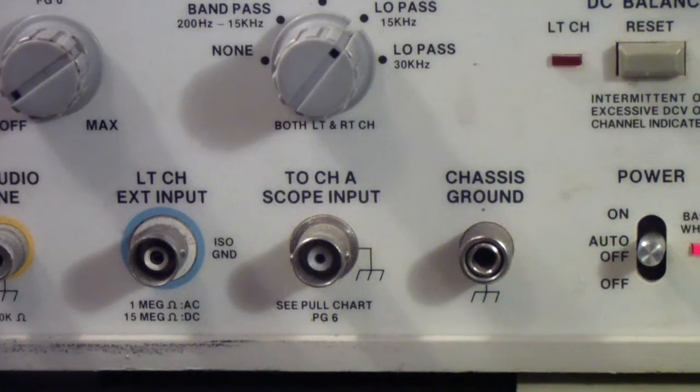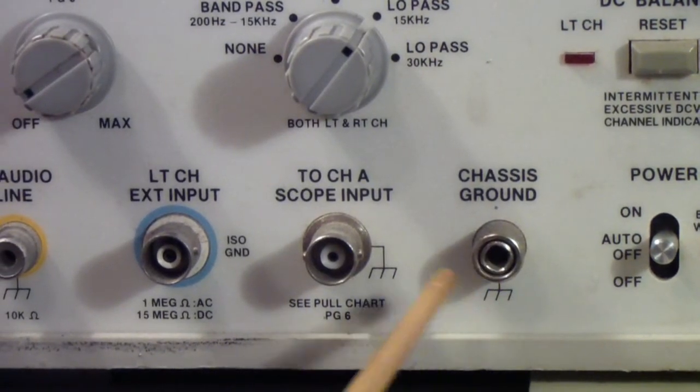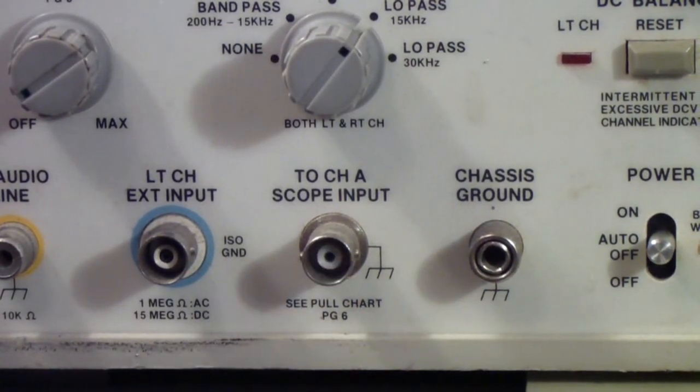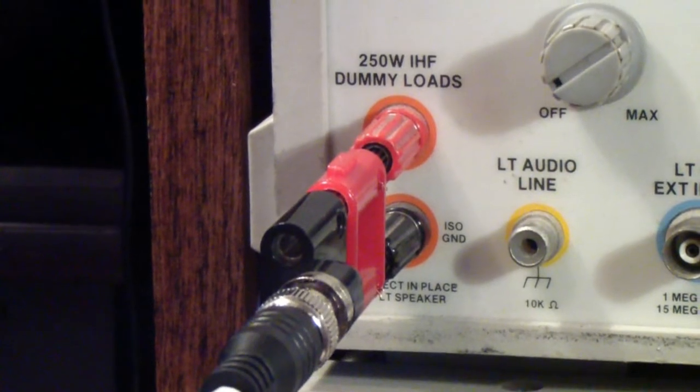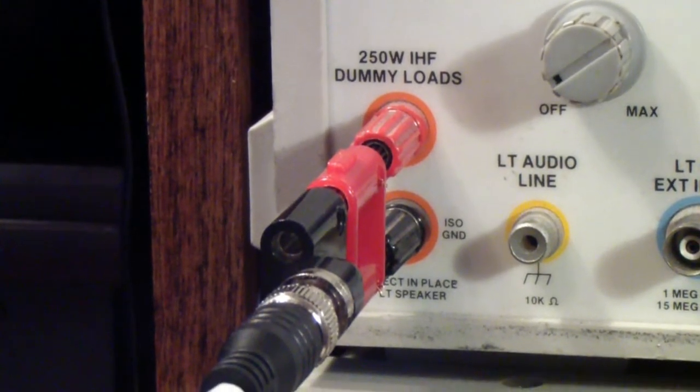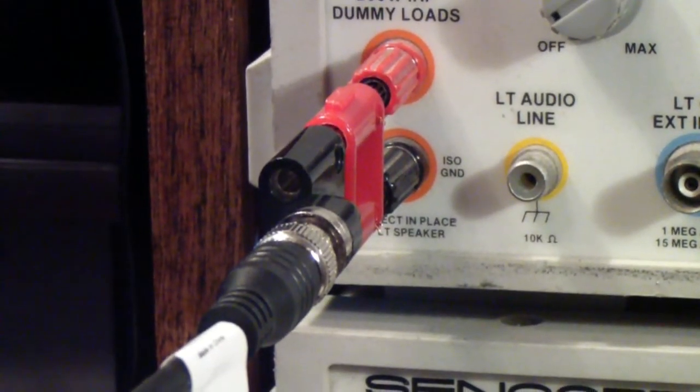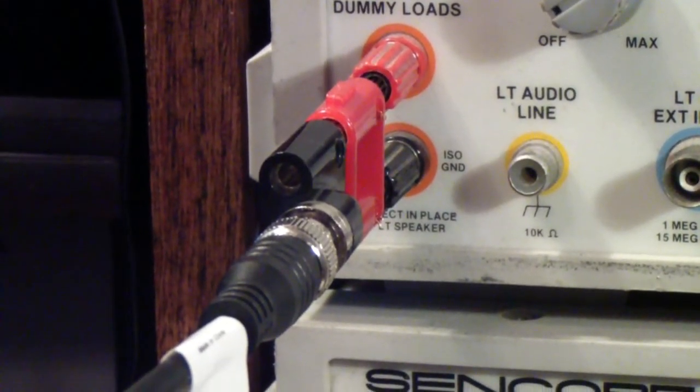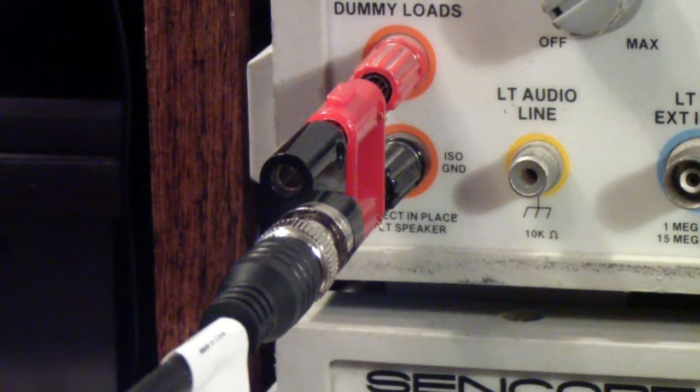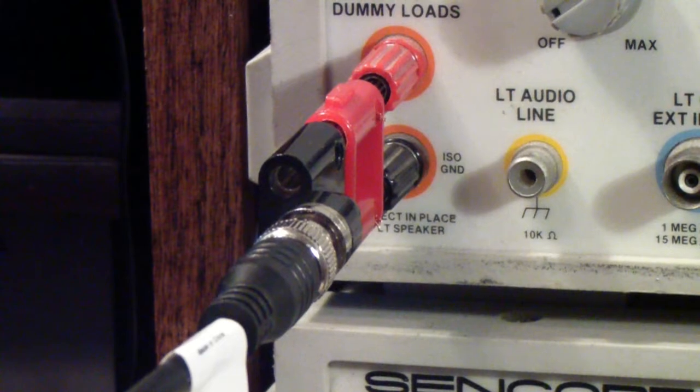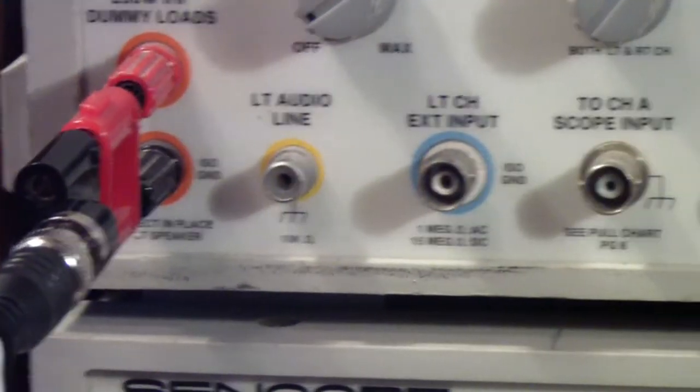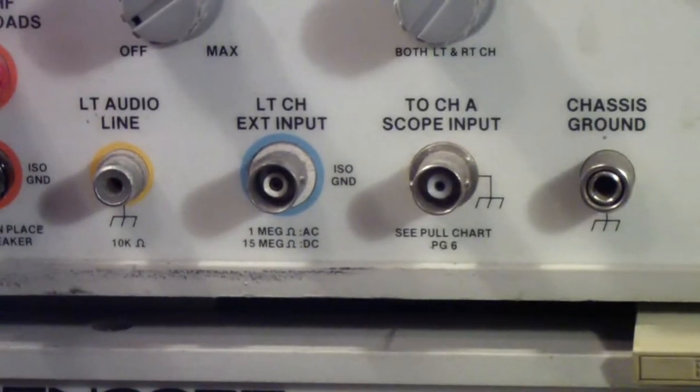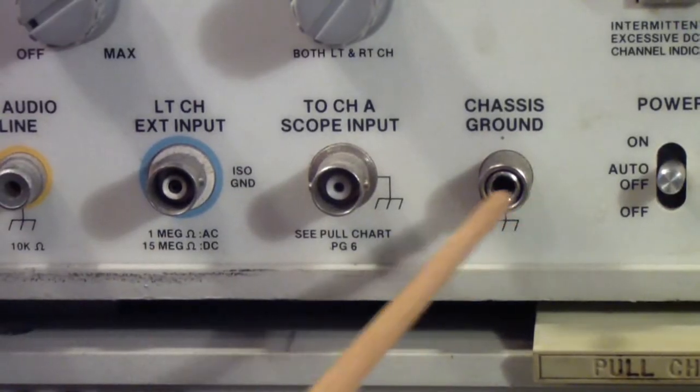Next to that is a scope output that allows you to connect a scope. Now at the present time I just have the scope connected to the speaker, across the speaker terminals, and that's because I was having trouble with those speaker wires that I talked about. So now I've fixed that and so I can move that BNC connector over here to the scope output.